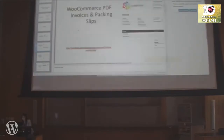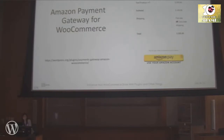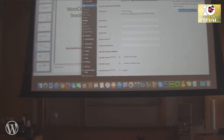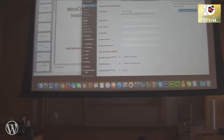Once you set it all up, you will see an Amazon Pay button on your checkout page, giving customers the option to pay with Amazon. Another nice thing is you can set this plugin to sandbox mode — that's a test mode for credit card payment. Before you make it live, you want to test it yourself to make sure the payment is working.